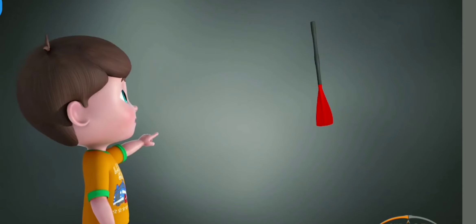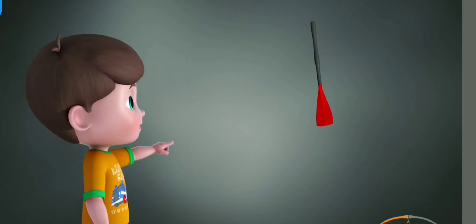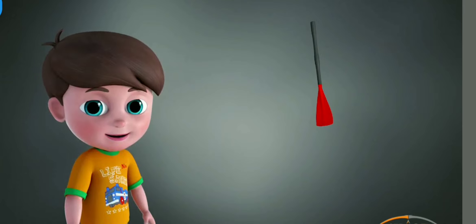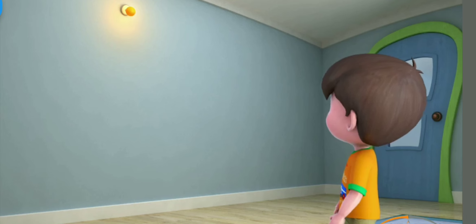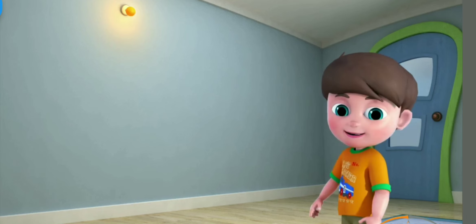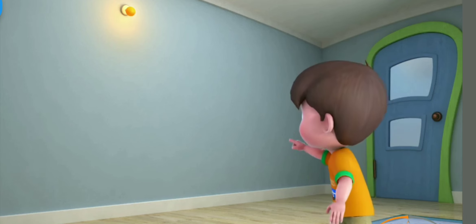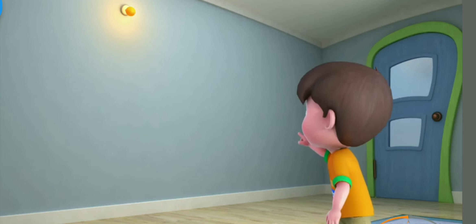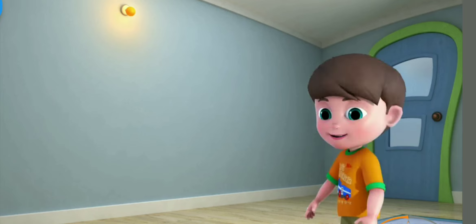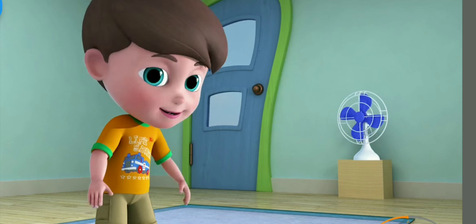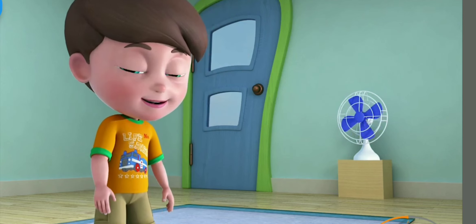That is an oar. That is a bulb. That is a fan.